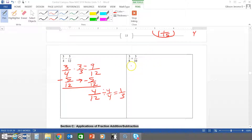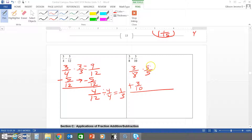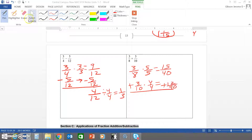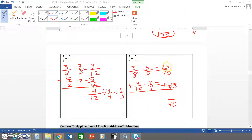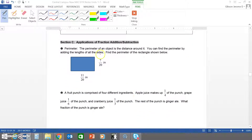Next, the common denominator of eight and ten is forty. We add three eighths plus three tenths with common denominator forty, multiplying the first fraction's numerator and denominator by five and the second by four. This gives us fifteen over forty plus twelve over forty. We bring down the forty and add the numerators: fifteen plus twelve is twenty-seven. Our final answer is twenty-seven fortieths, which cannot be simplified further.